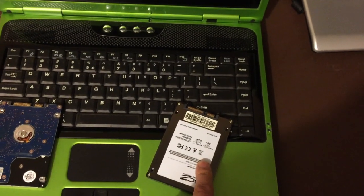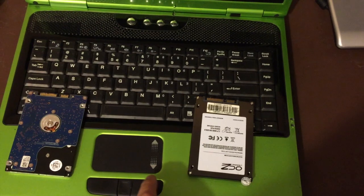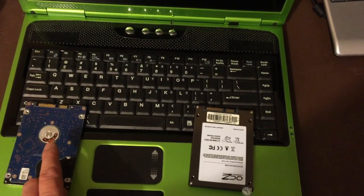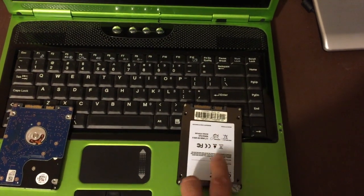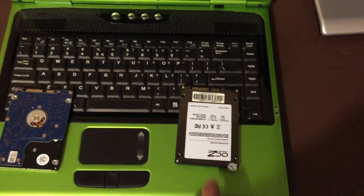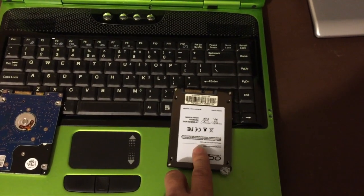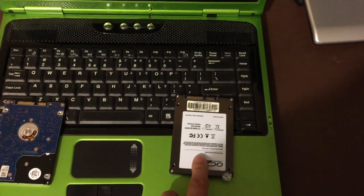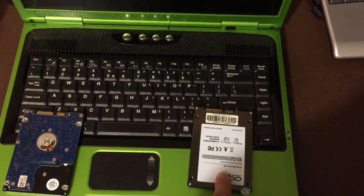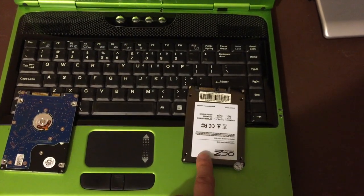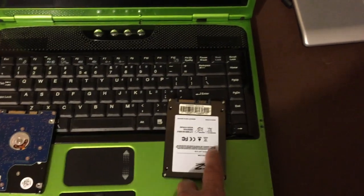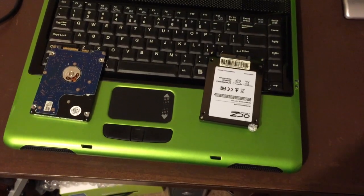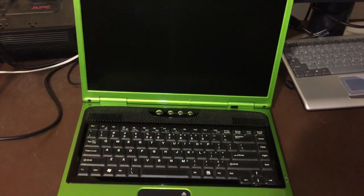One other additional benefit to this solid-state drive is there's again no motor, so this actually consumes less power. In theory, you get a little bit of extra battery life out of your laptop as well. This also could apply to desktops—the same is true as far as performance versus traditional and solid-state hard drives.